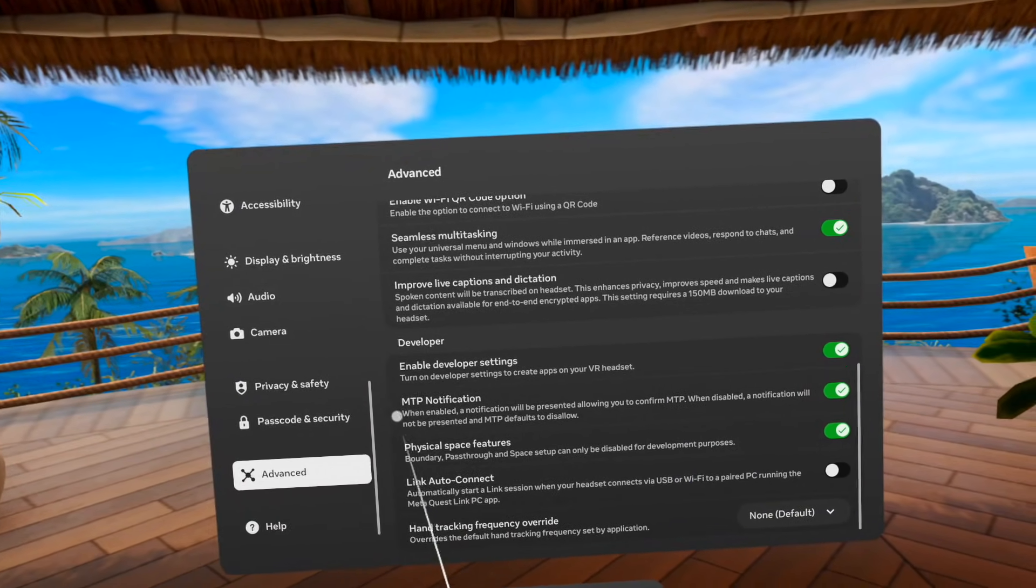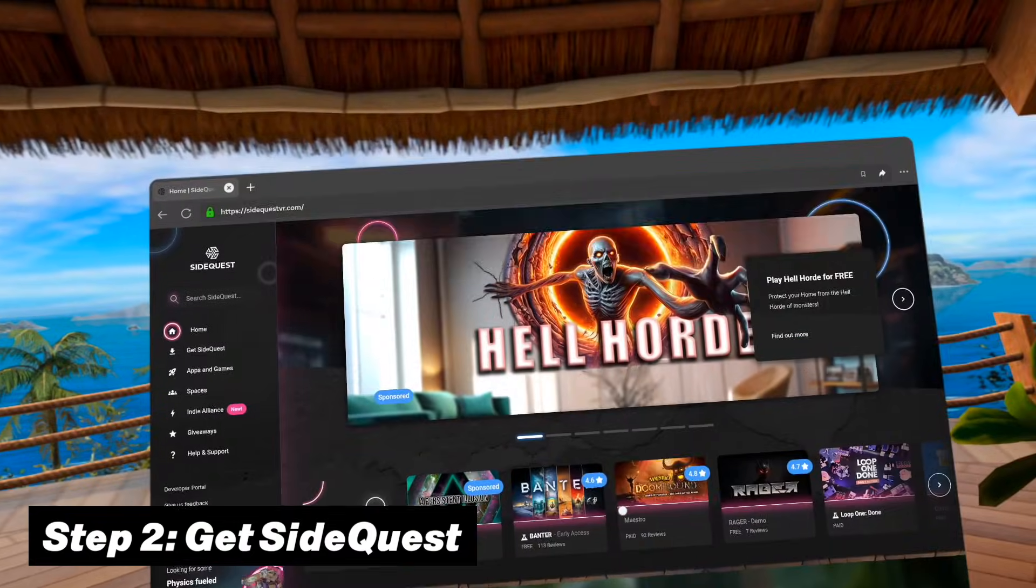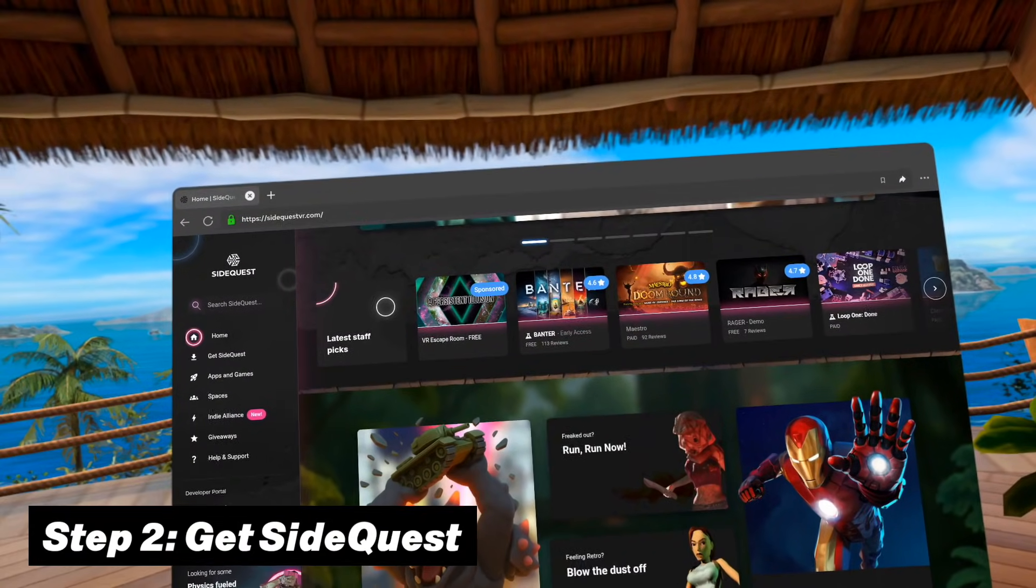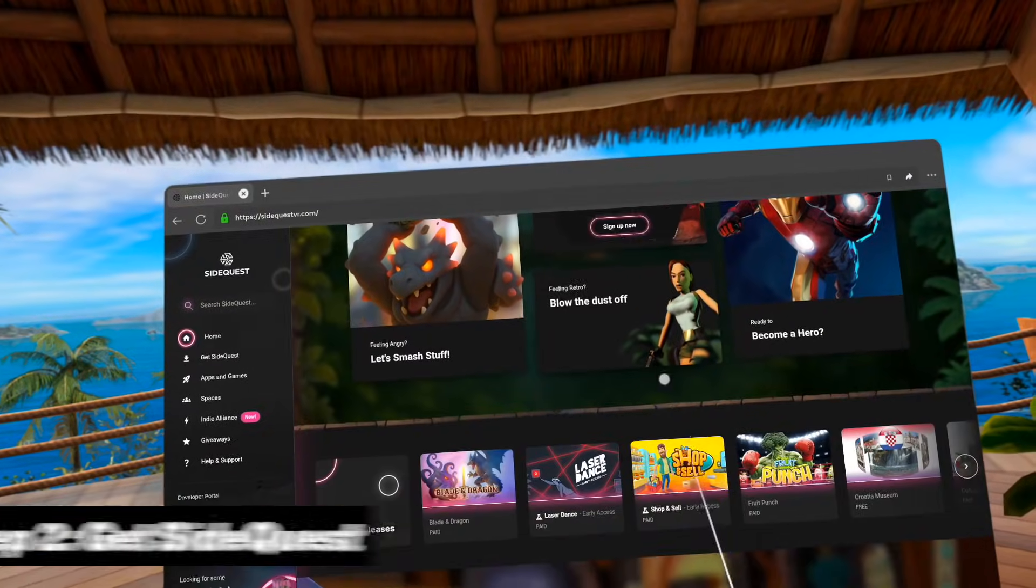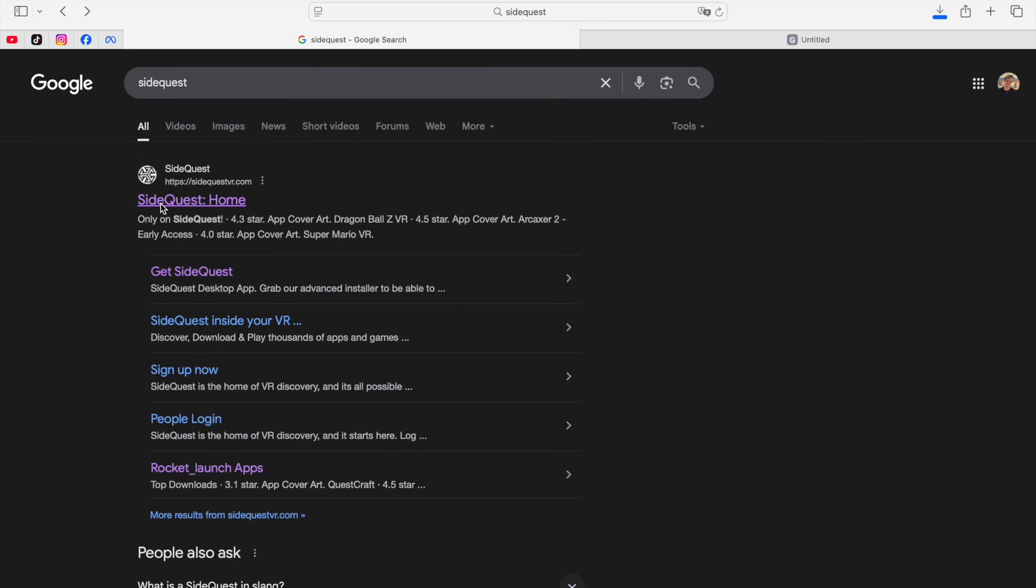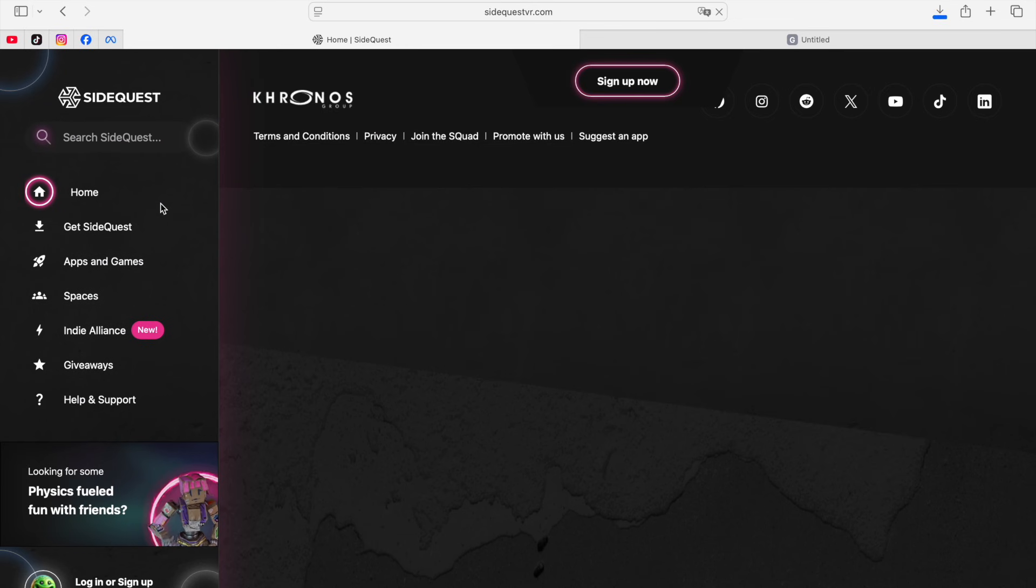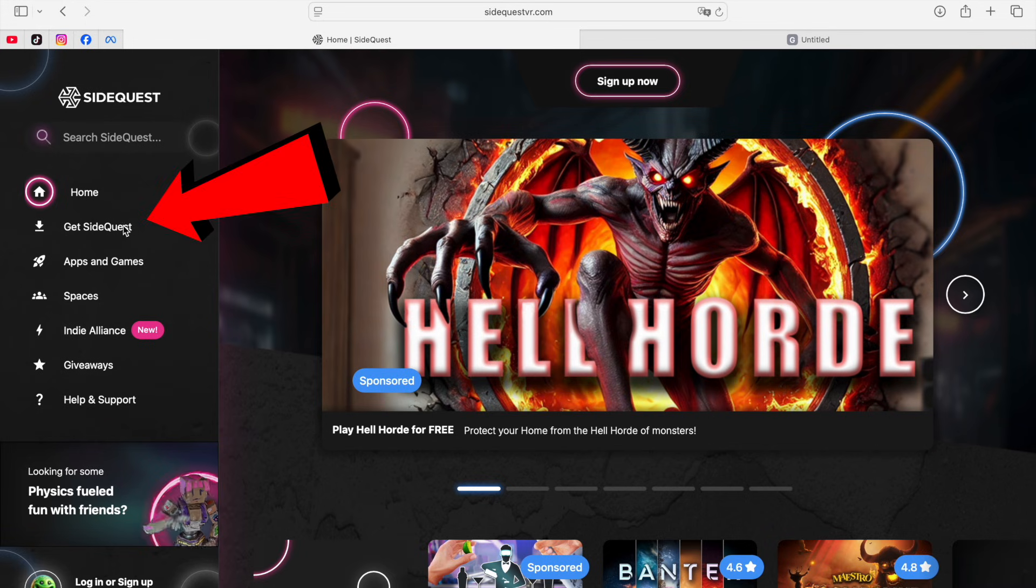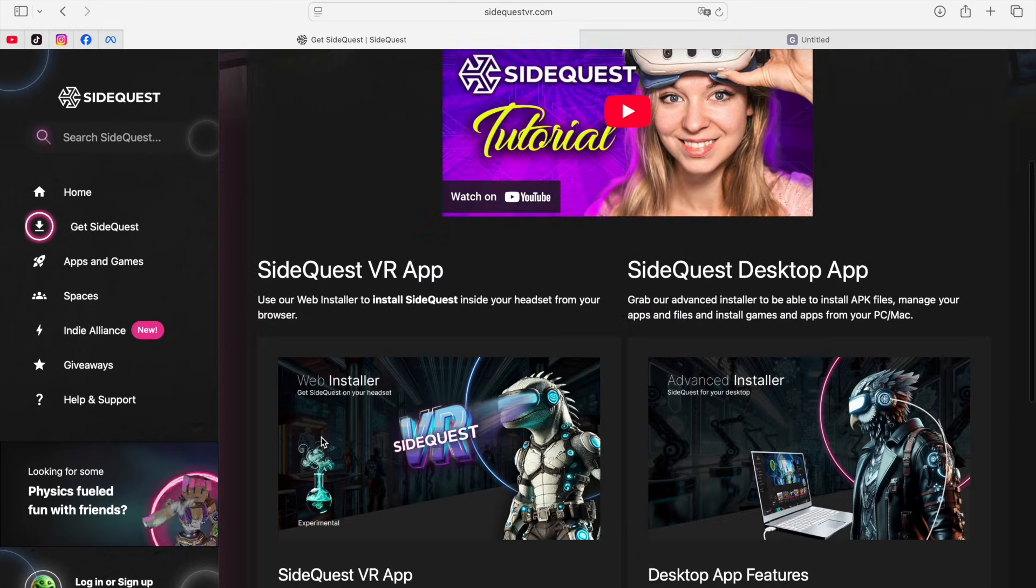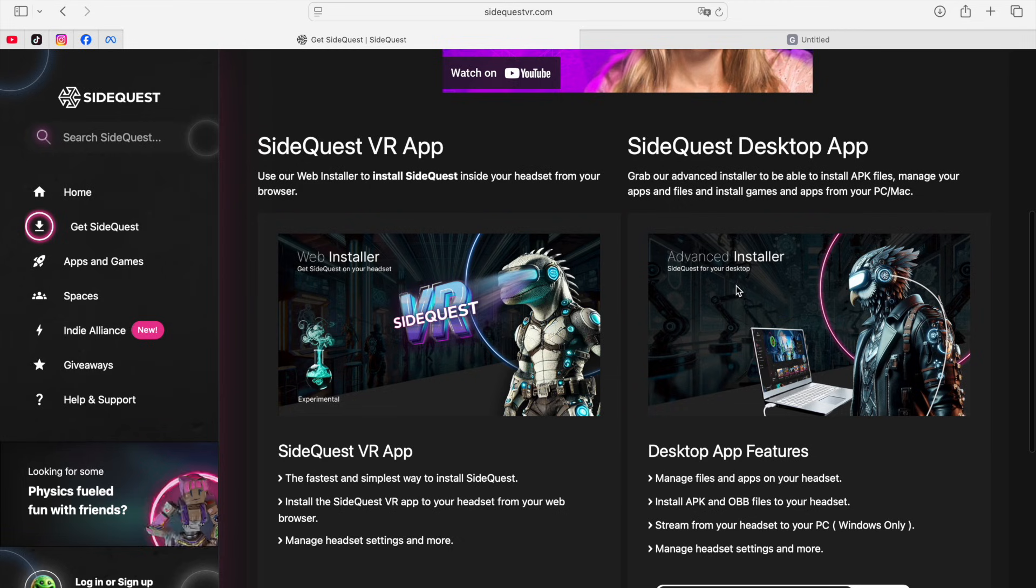But with this out of the way, we can move on to the second step which is to get SideQuest. Now if you've already installed it before, then you can of course skip this step altogether. But otherwise, you want to go to the official SideQuest page on your computer and then click on the get SideQuest tab. Now once you're here, you will see two different options which are the web installer and the advanced installer.